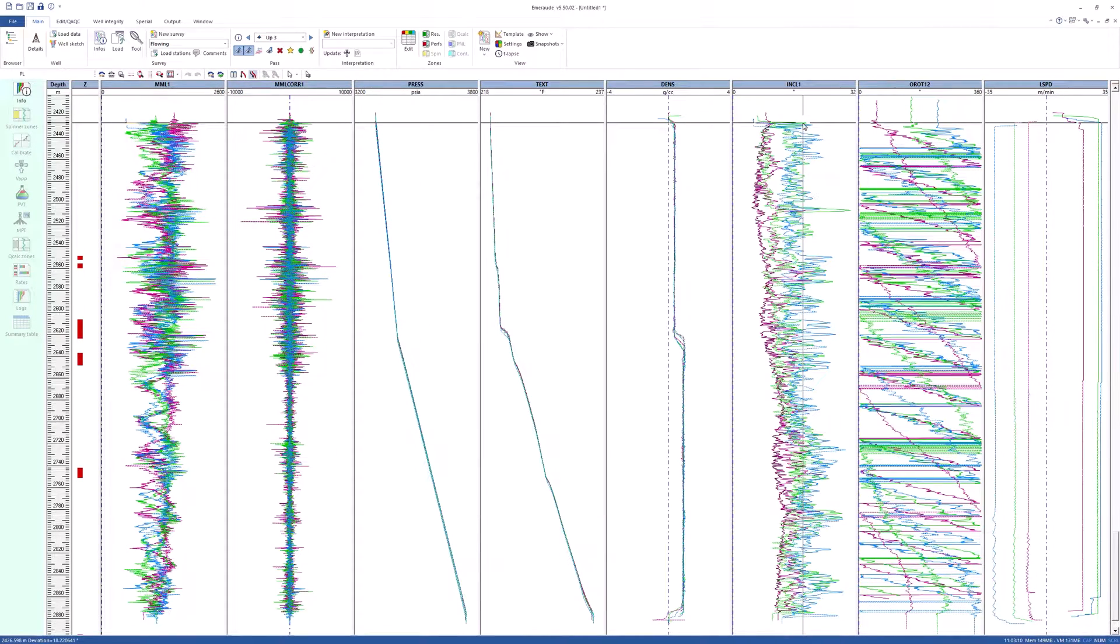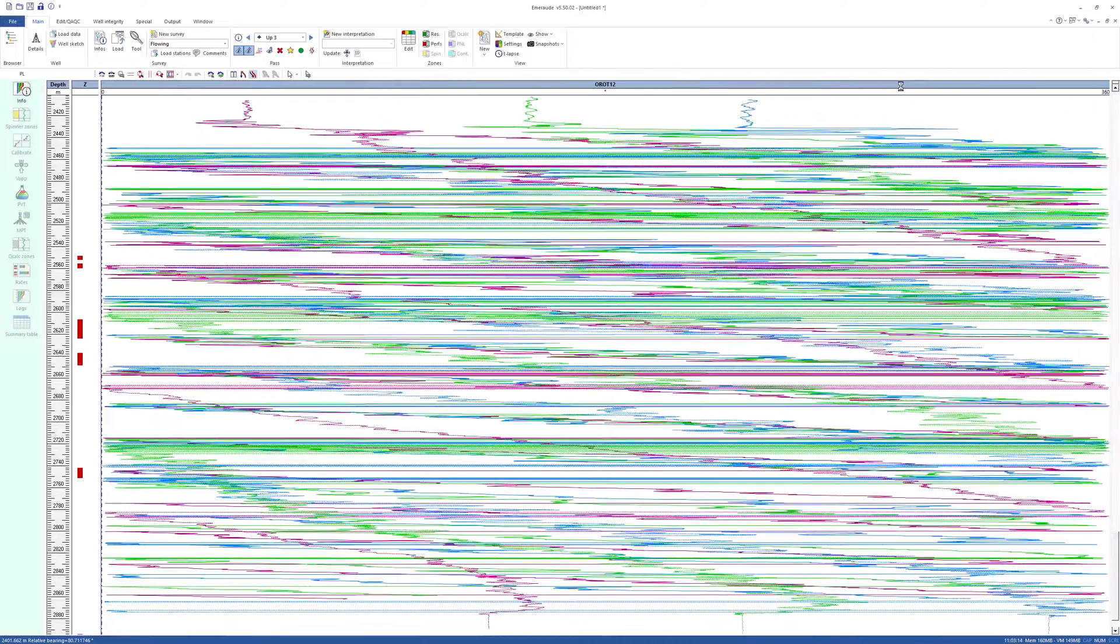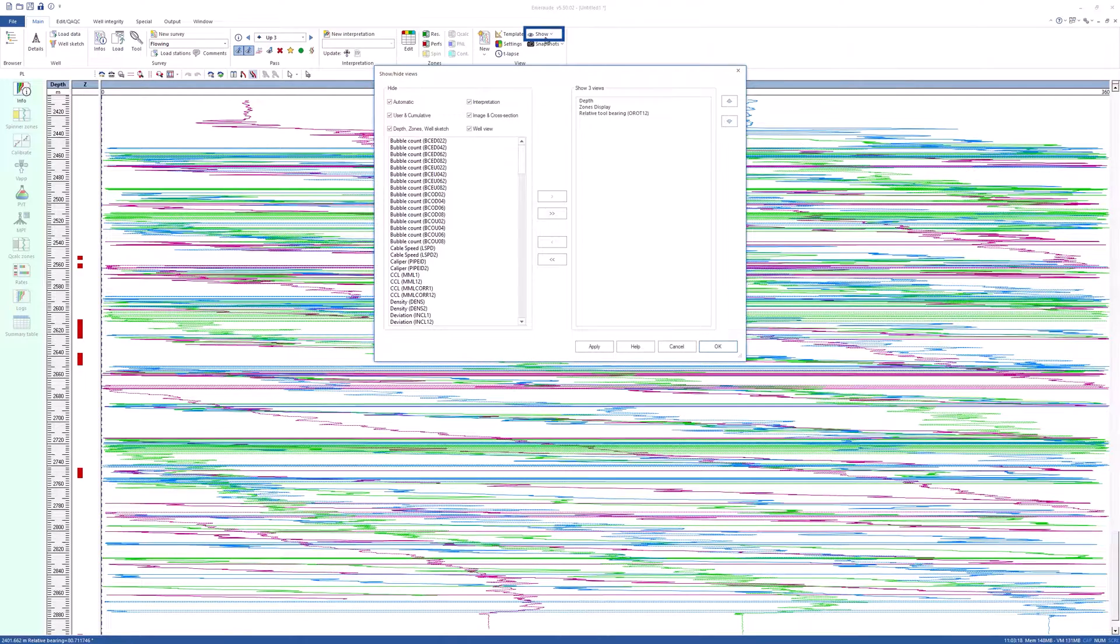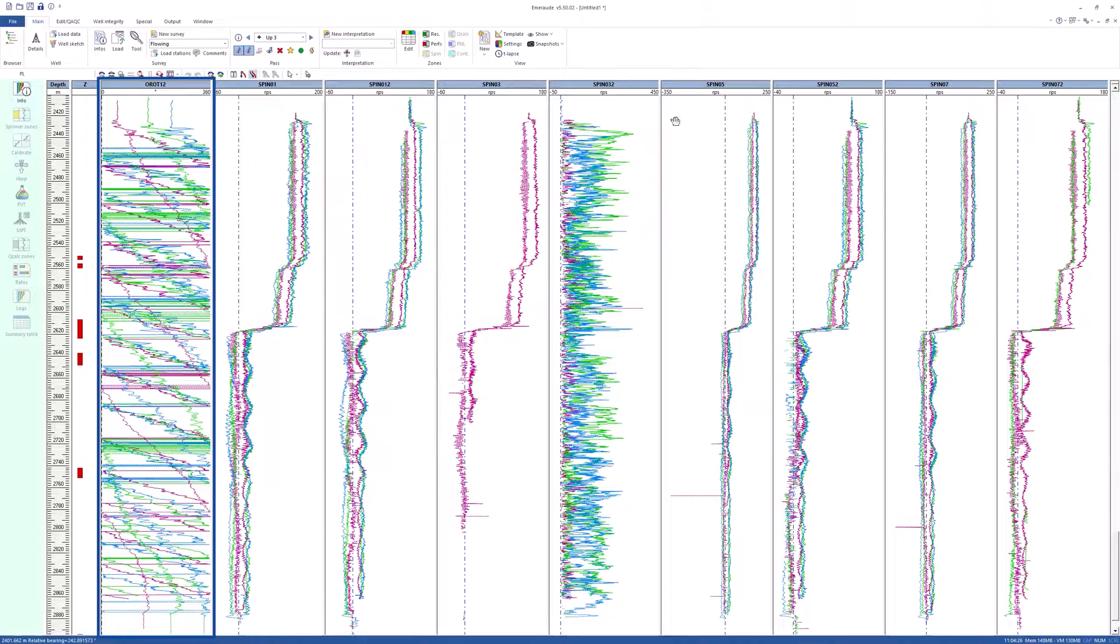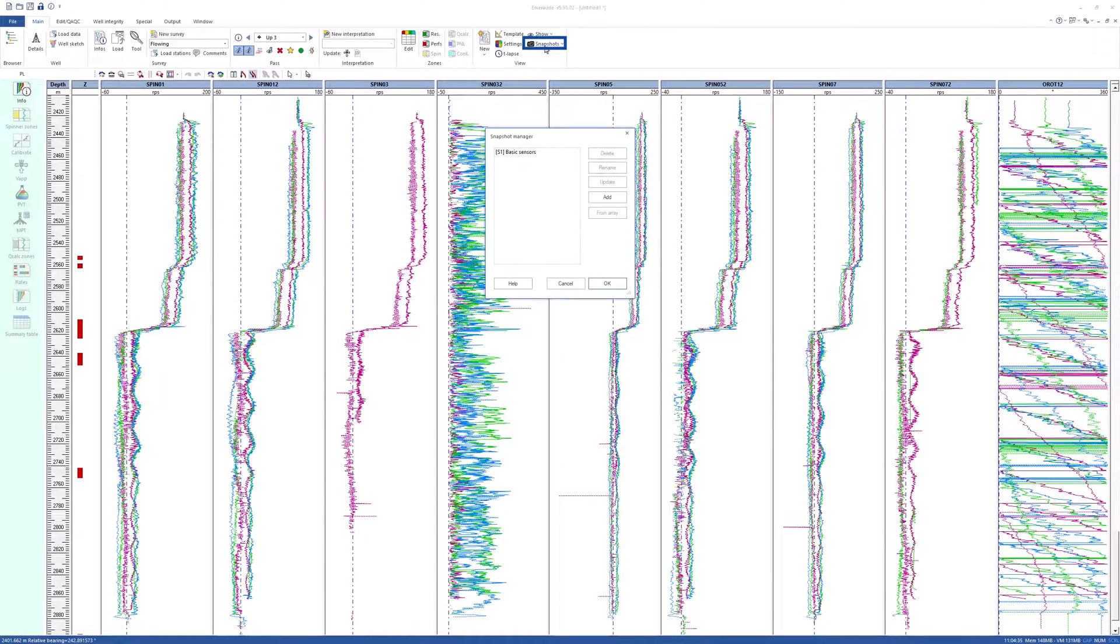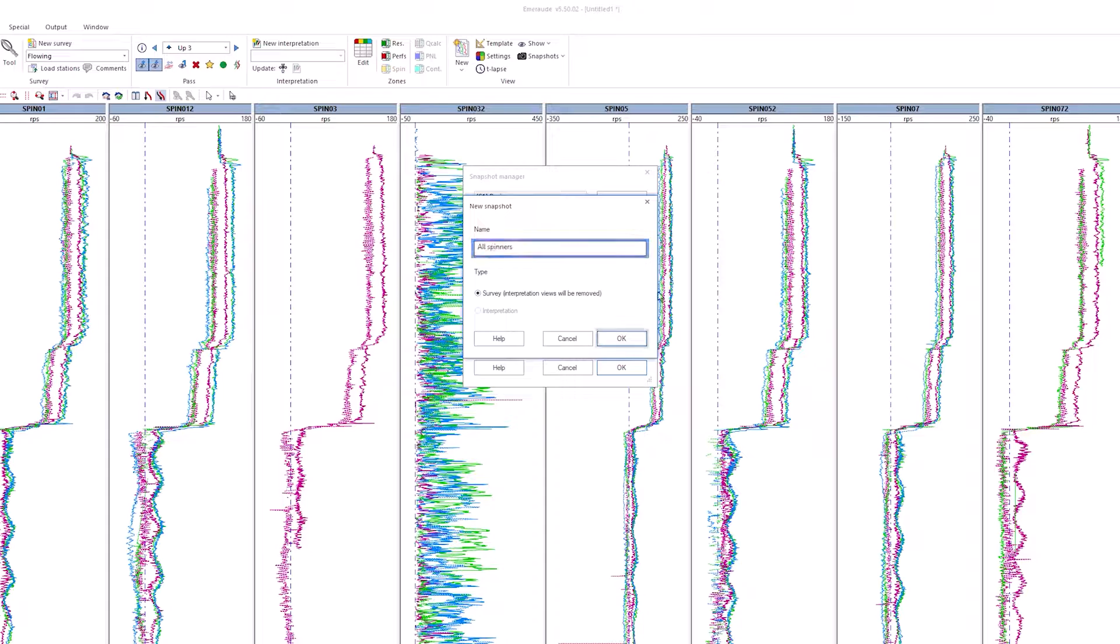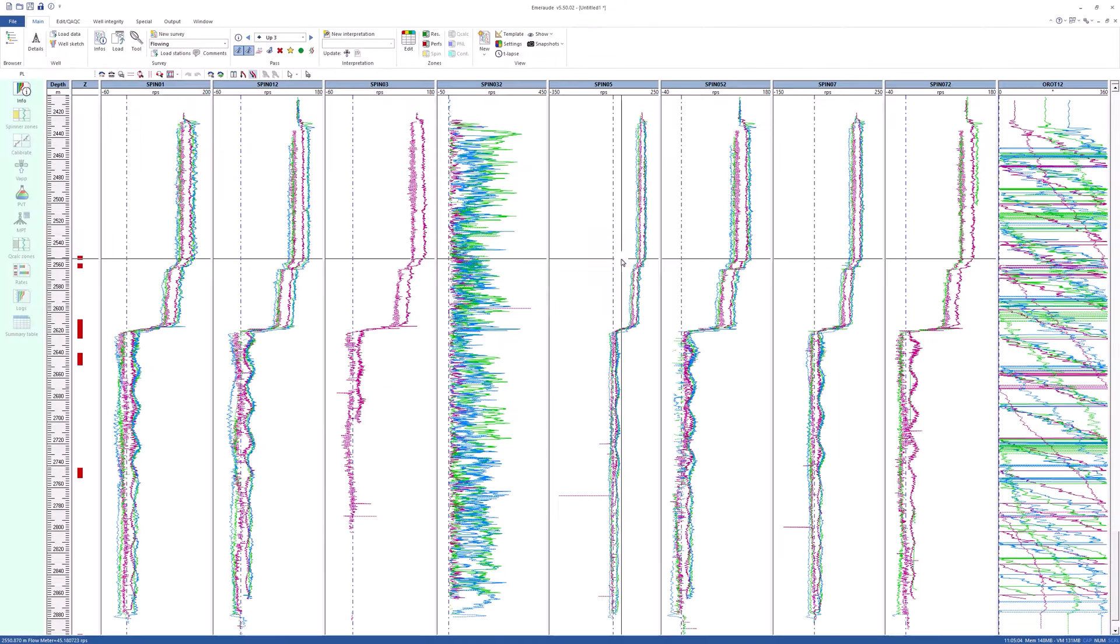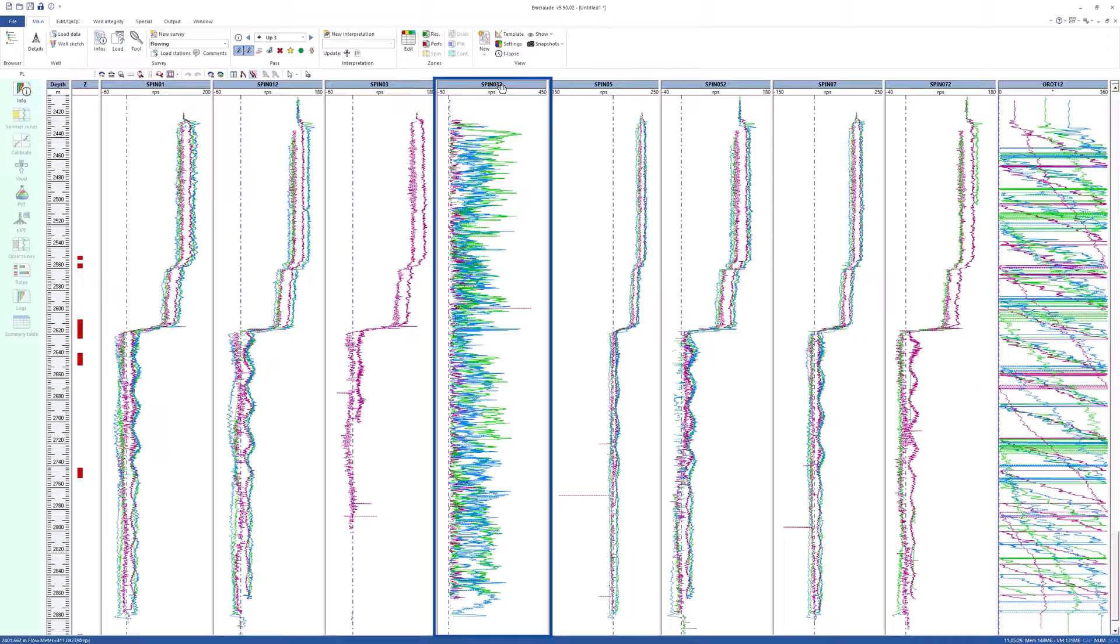On the workspace, maximize OROT track. Go to show hide view and add spin 01 to spin 072. Move OROT to the right. Save this new view as a snapshot named all spinners. As seen, spin 03 from tool 2 is erratic. To ignore it in the calculation...